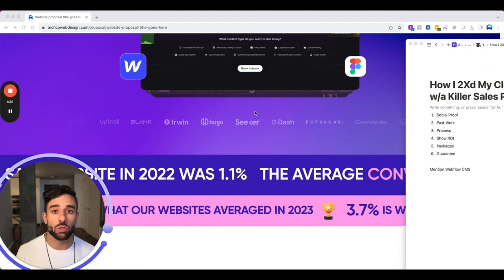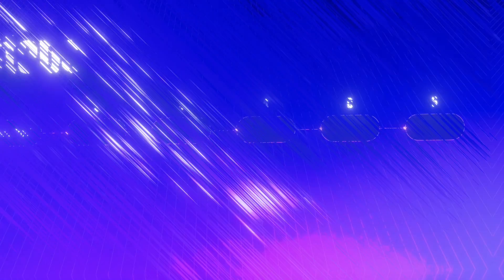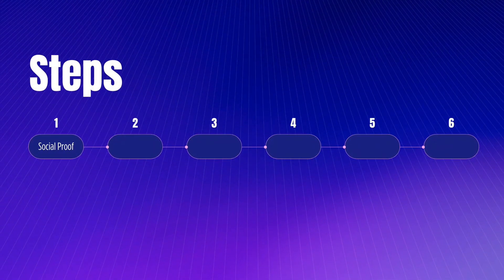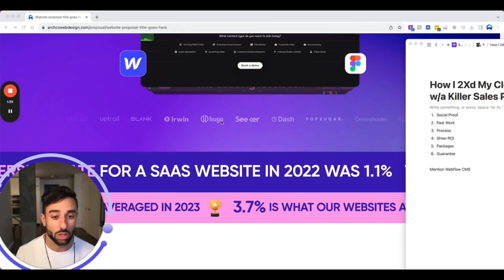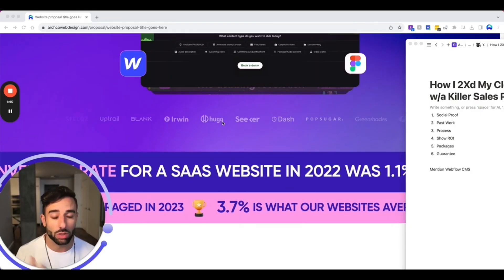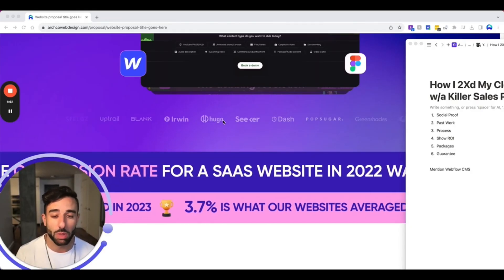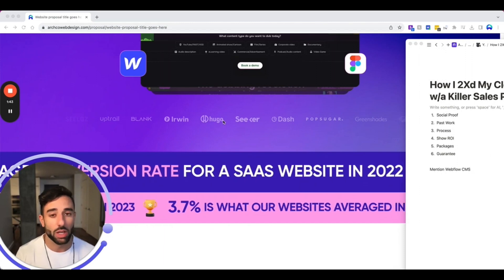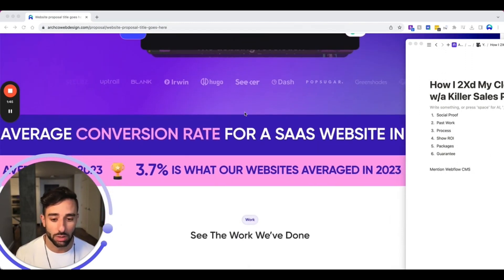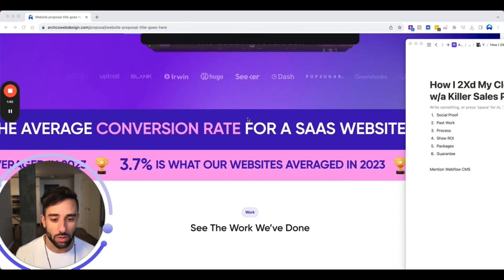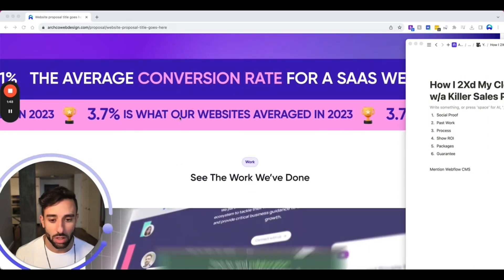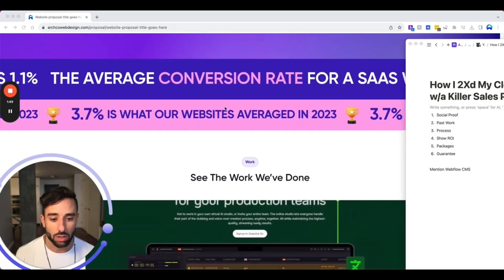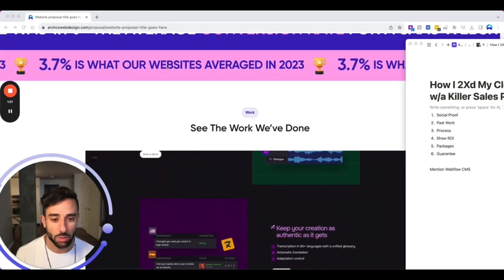Now, the first thing that you need in your sales proposal is social proof. So you see it starting right here and you'll see it throughout the whole proposal. So you see client logos, testimonials, case studies, things, people you've worked with, things like that. So that's number one. We have this cool banner going, highlighting our conversion rate optimization expertise.